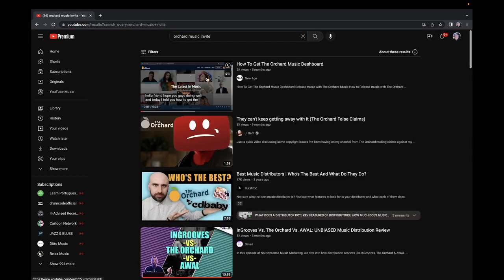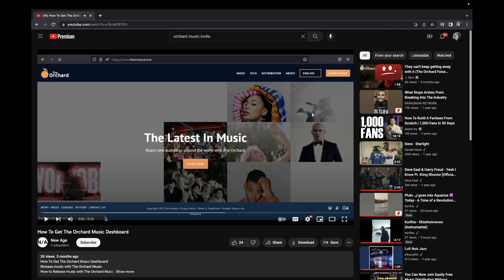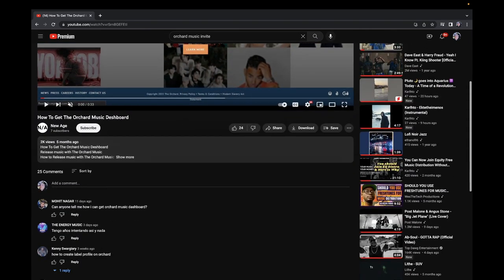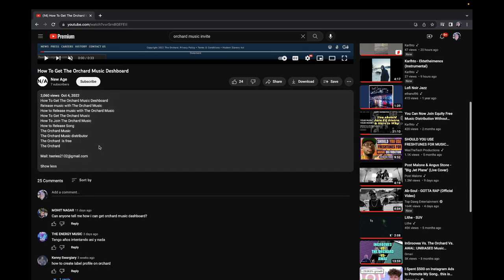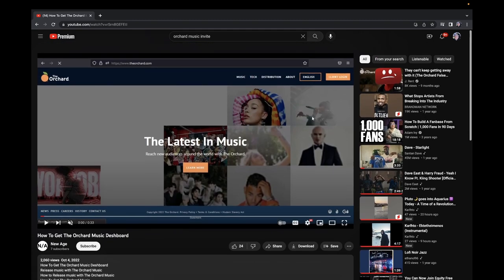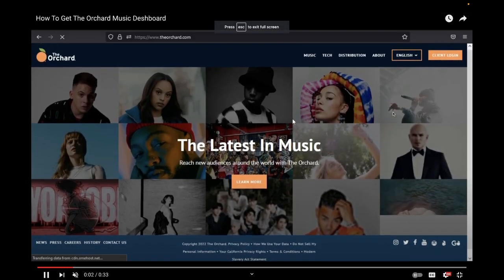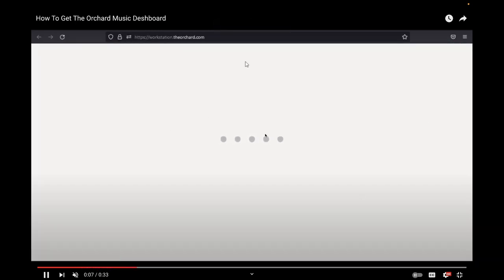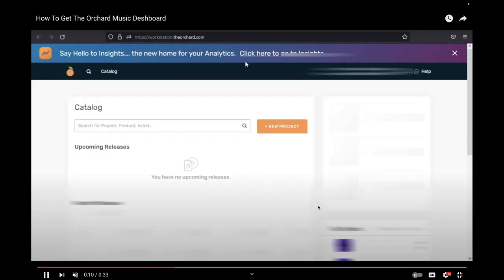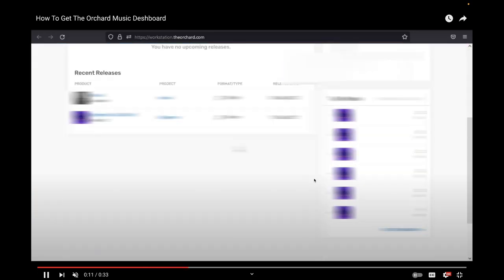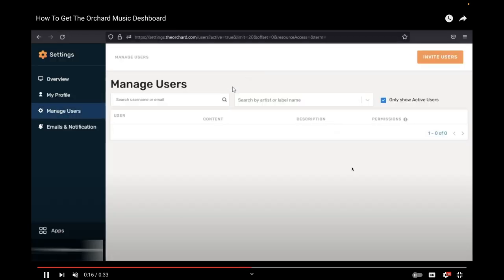One of the things that I discovered recently - you can get invited on Orchard. If someone else is using Orchard, you go on Orchard as a user, you log in, and then you go where it says settings. You see where it says invite users.